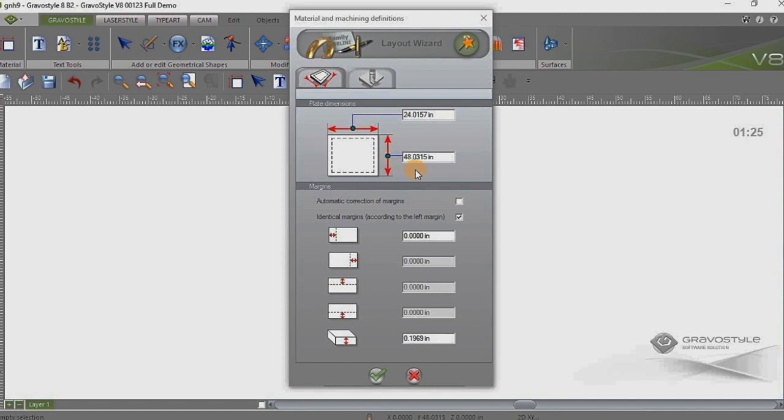In this case we're not going to have any braille on the importation, we're just going to generate the braille in Gravastyle with the braille translation tool or the braille wizard.